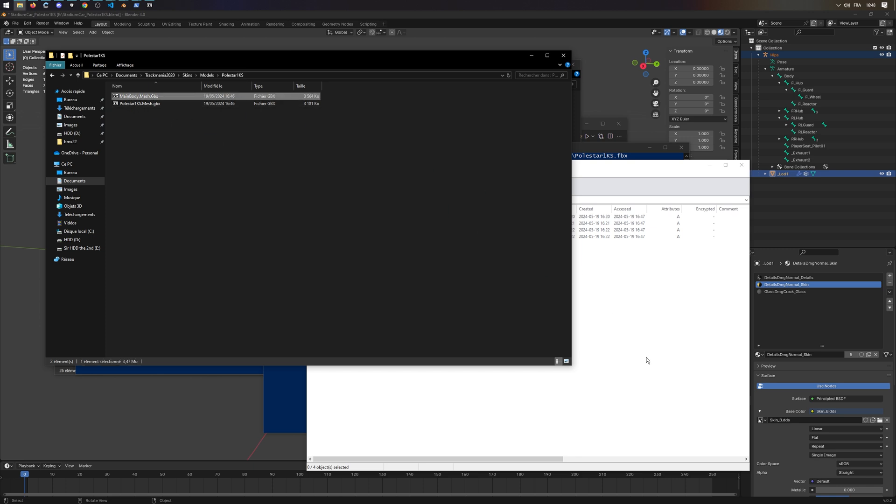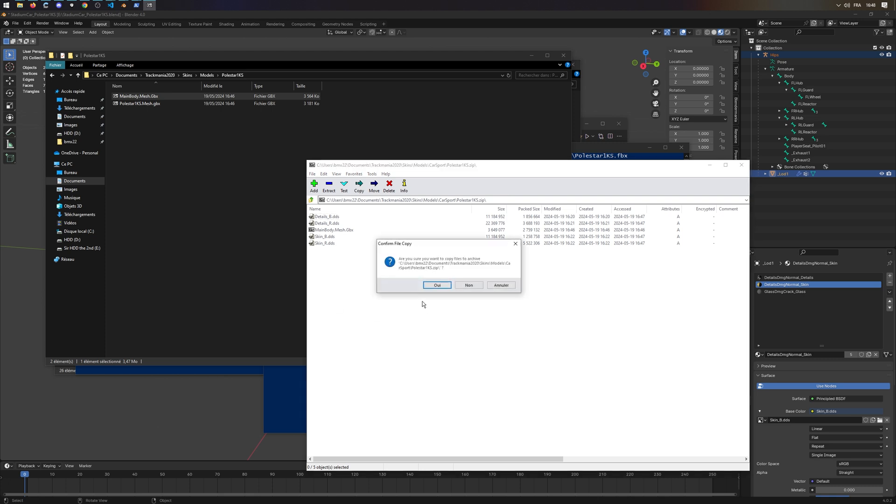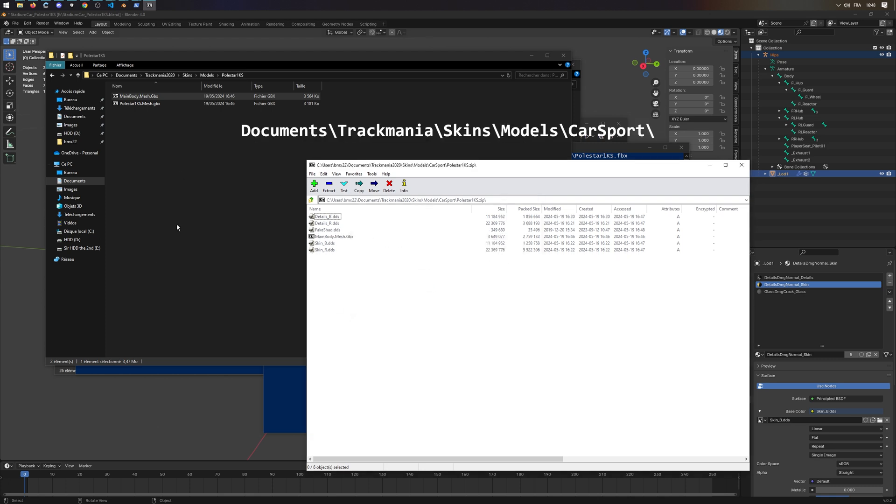Now, create a zip file with all your textures, and drag the created mainbody.mesh.gpx. Place that zip into the CarSport folder, which is under Documents, Trackmania, Skins, Models, CarSport.